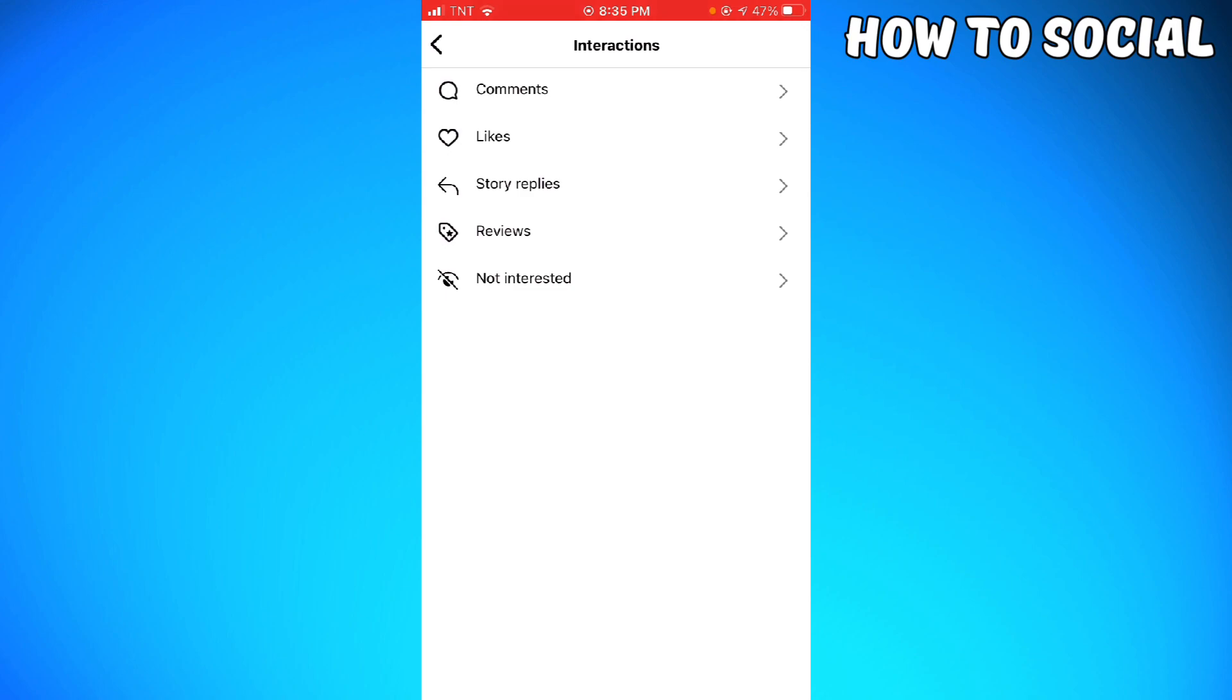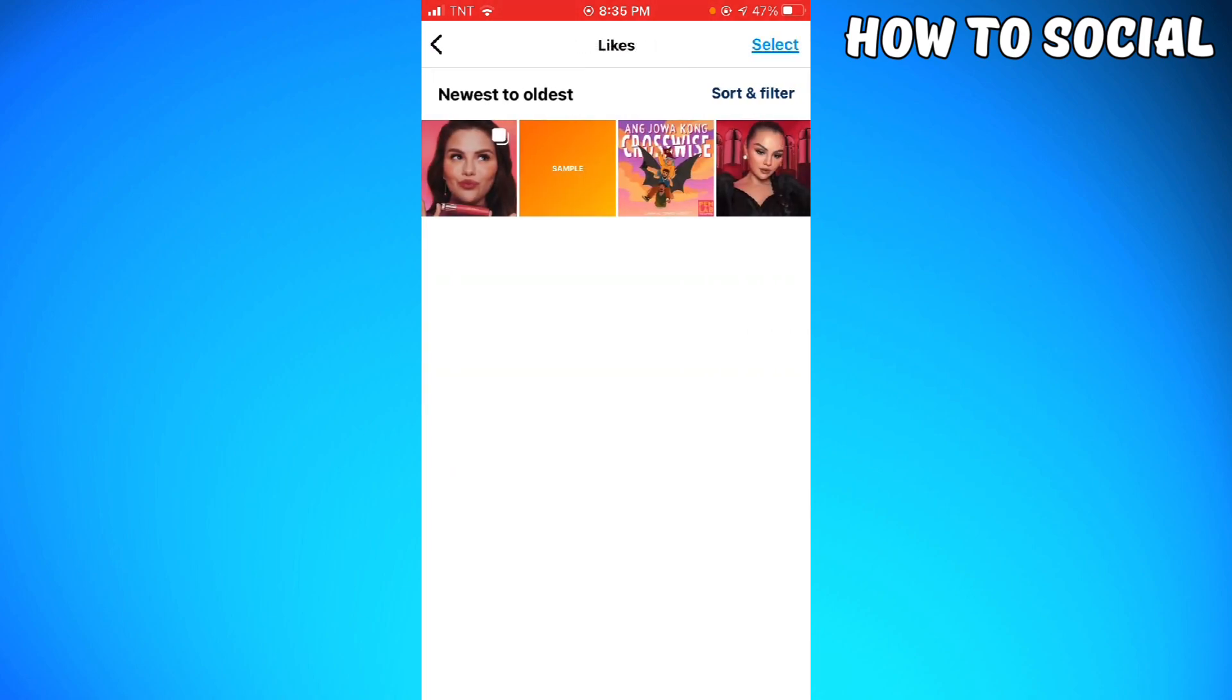Below interactions you can see the like section, so just go ahead and click on that. And here you can see all of your liked posts on Instagram. You can sort and filter it by clicking the sort and filter button